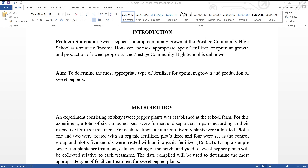Let's take a look at the problem statement as seen here. Sweet pepper is a crop commonly grown at the Prestige Community High School as a source of income. However, the most appropriate type of fertilizer for optimum growth and production of sweet peppers at the Prestige Community High School is unknown.